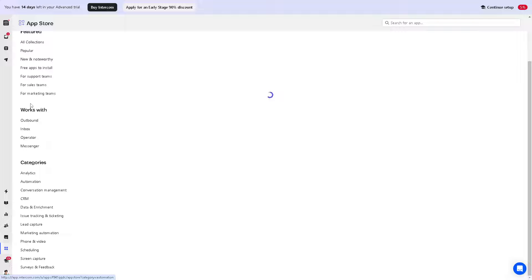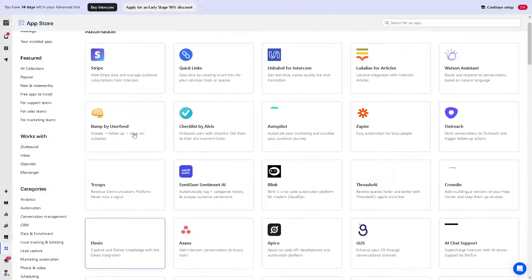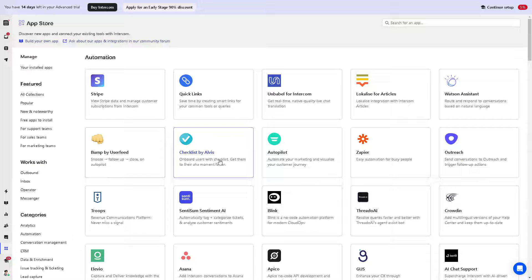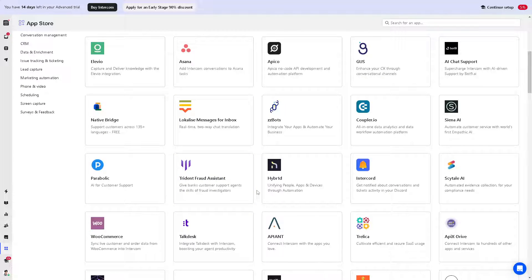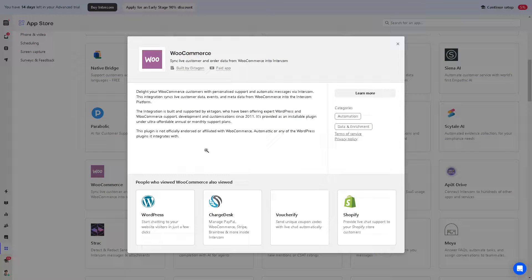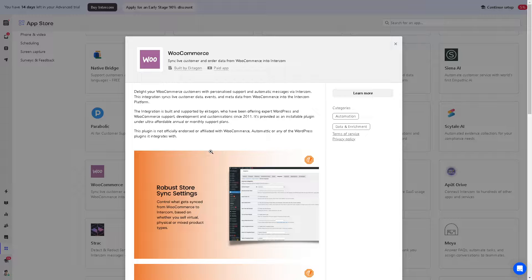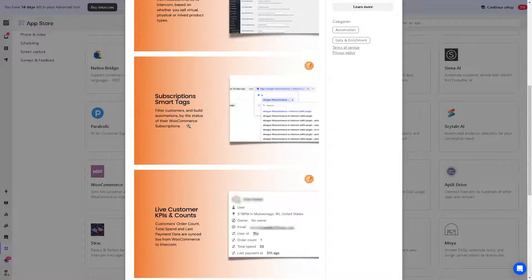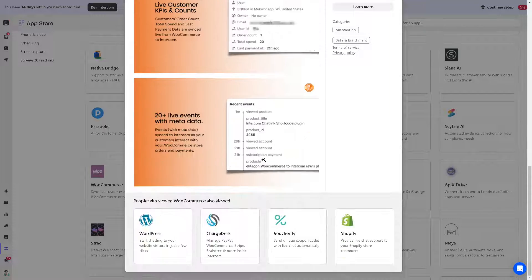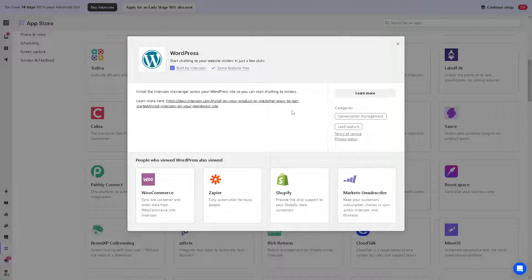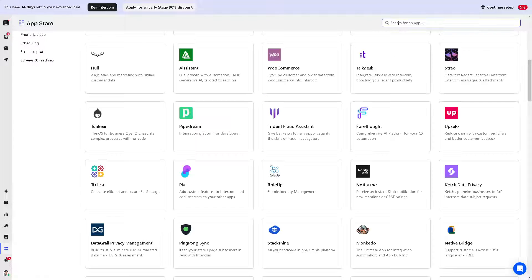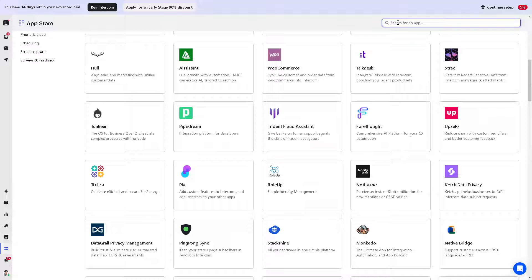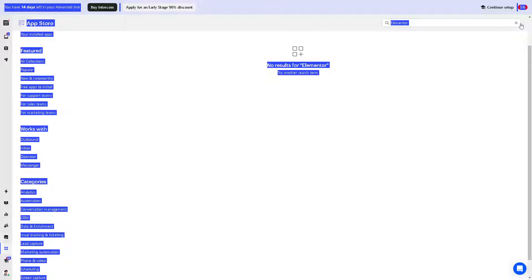The next thing is the automation process. They support a lot, but in my case I'm using a platform called WooCommerce. In my store, I run the pages for my store. If you want to integrate WooCommerce to your Intercom, that's doable and possible. It also has integration and automation with WordPress. There's a lot you can do. You can also search for an app. Let's look for Elementor. They don't support Elementor.